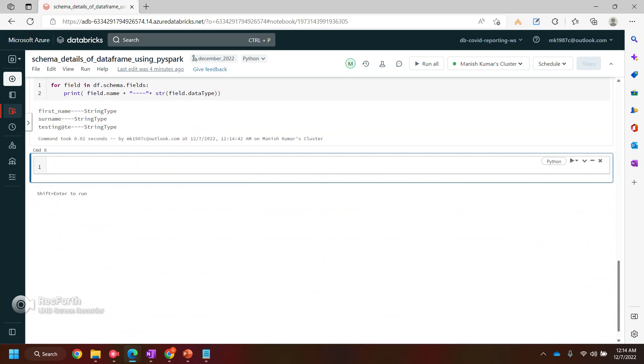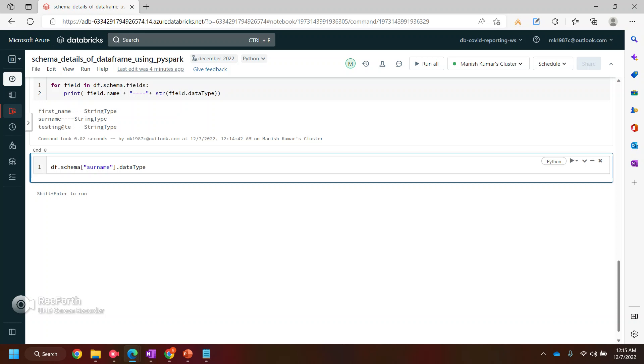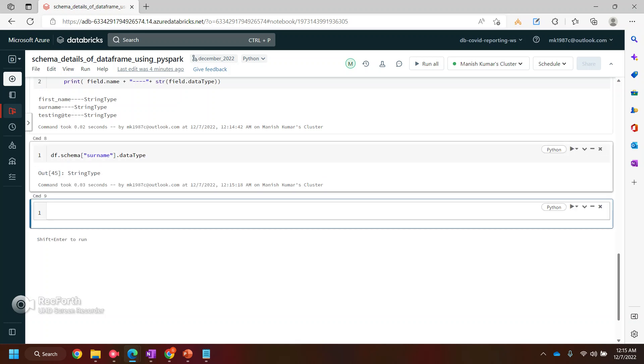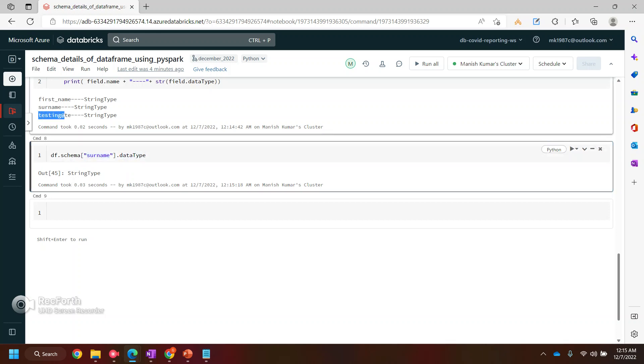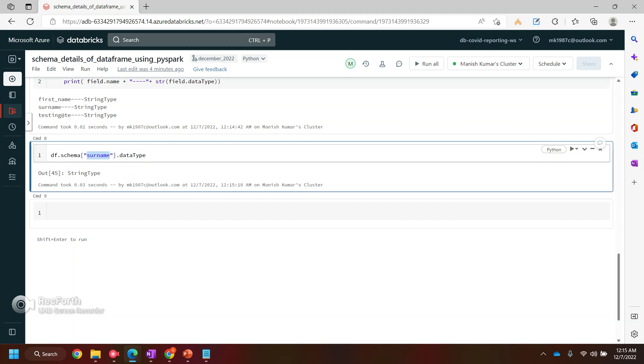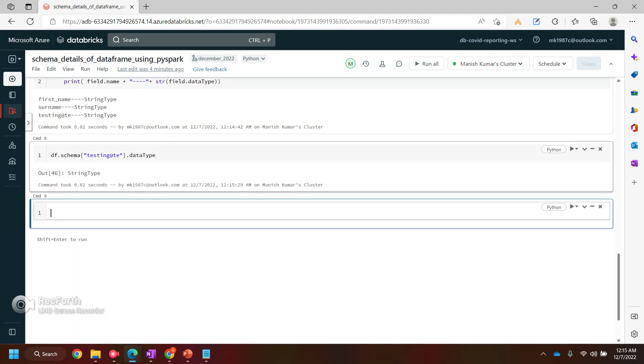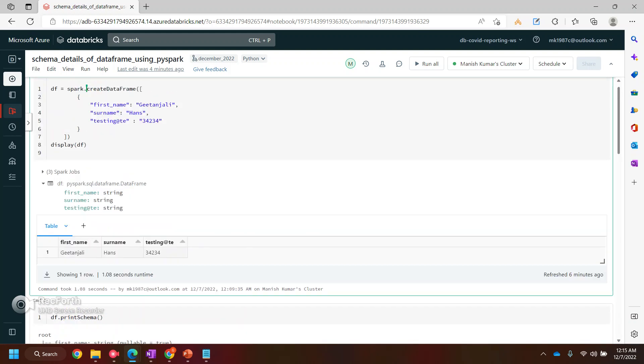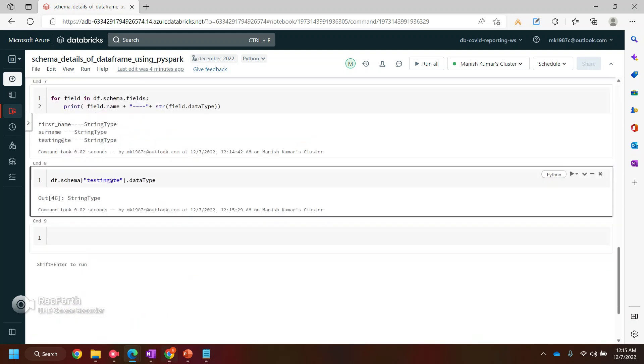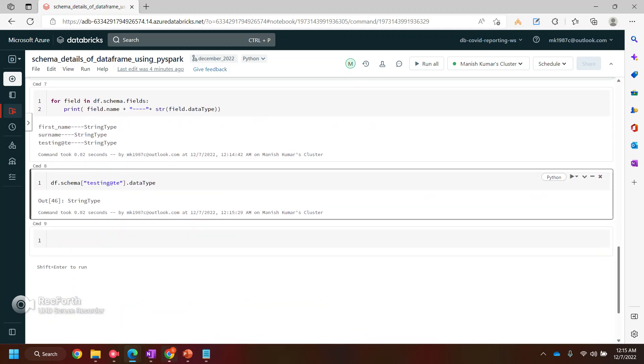Now what if you wanted to print a schema for a specific column? You can use df.schema. And then you need to pass that column name, let's say surname. And then I will say what I want is - sometime it doesn't show the suggestions, but it will work. So it will give you the data type for the surname, same way you have the data type for this one as well. So this is how we can retrieve the data type or we can use it.